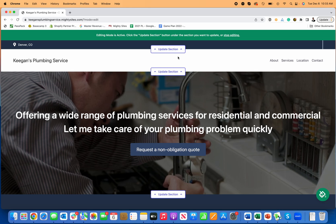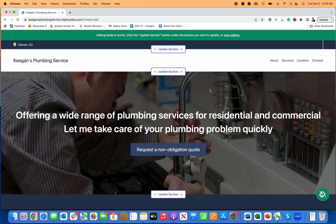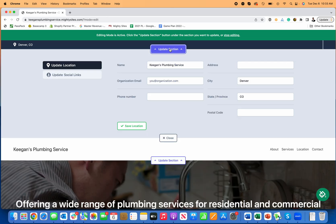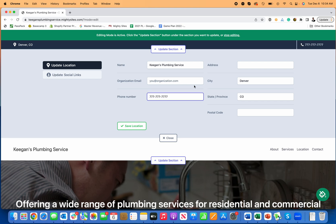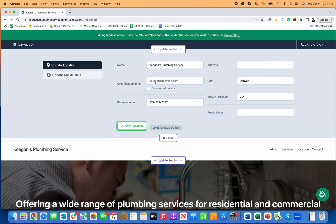So let me show you what it looks like to make some edits. I can click on update section for any of these sections and I can enter in information. Contact information is always a good idea. So I'm going to type in my phone number, click save, and now my phone number shows up right here on the website.